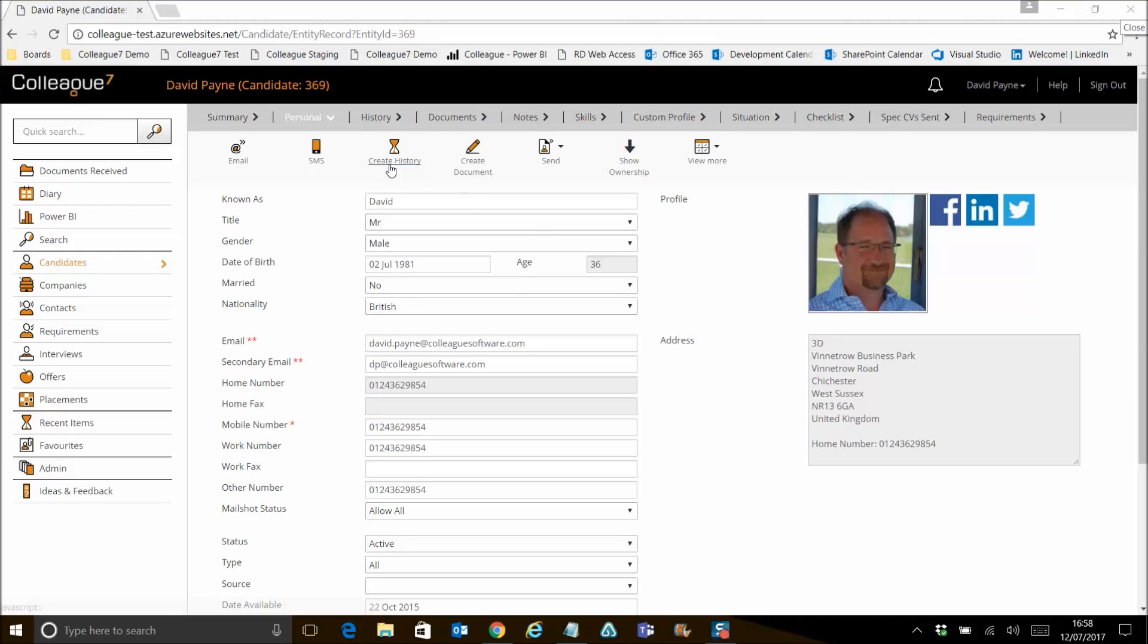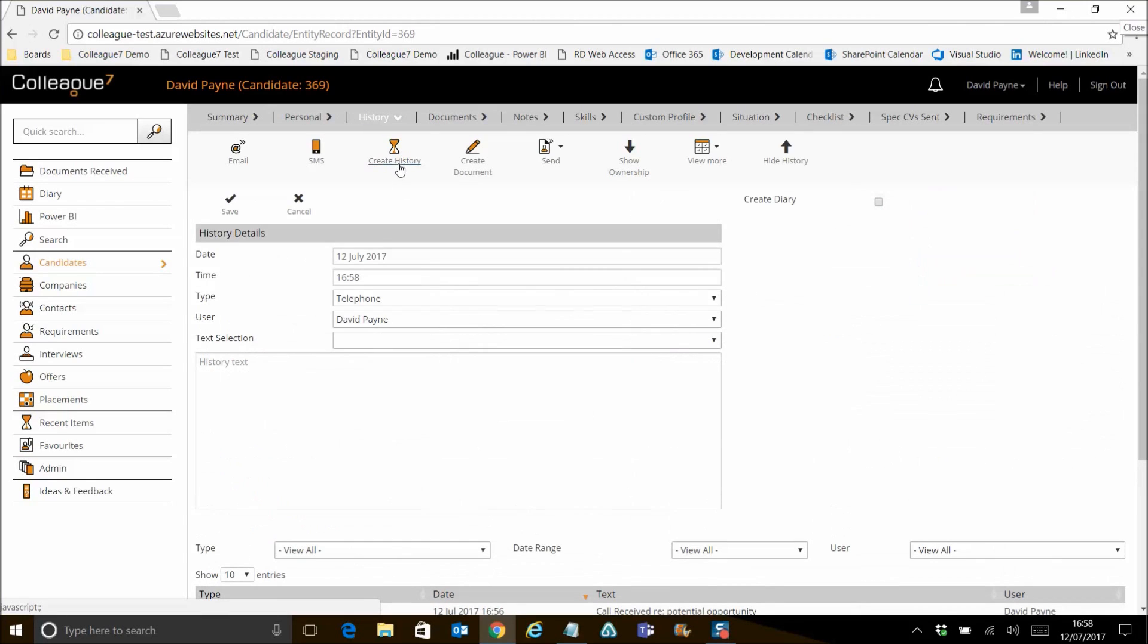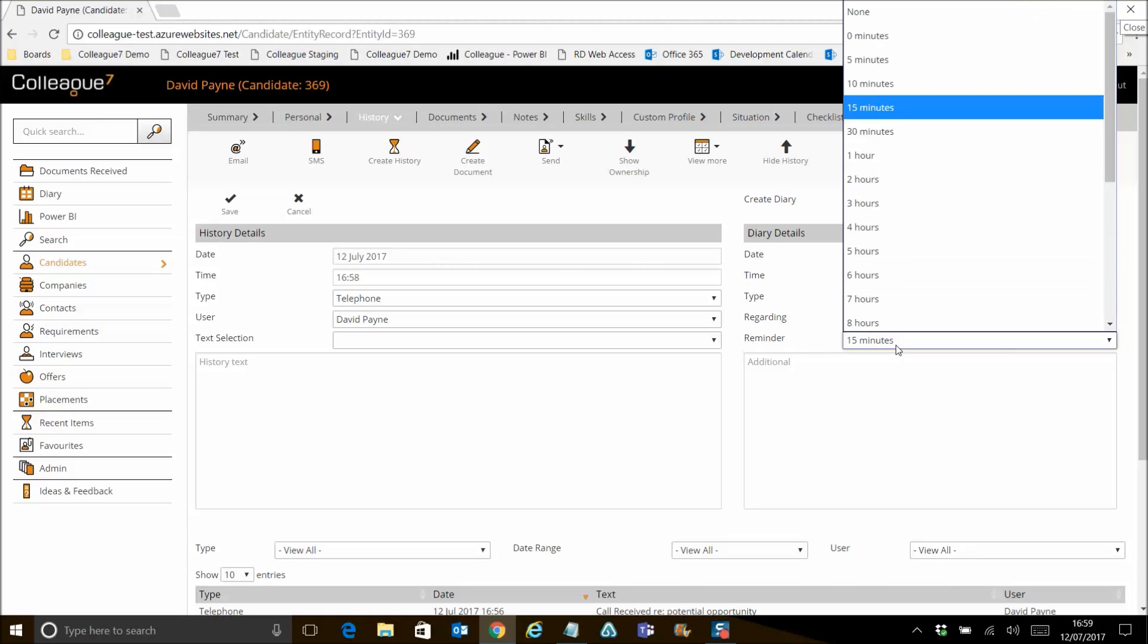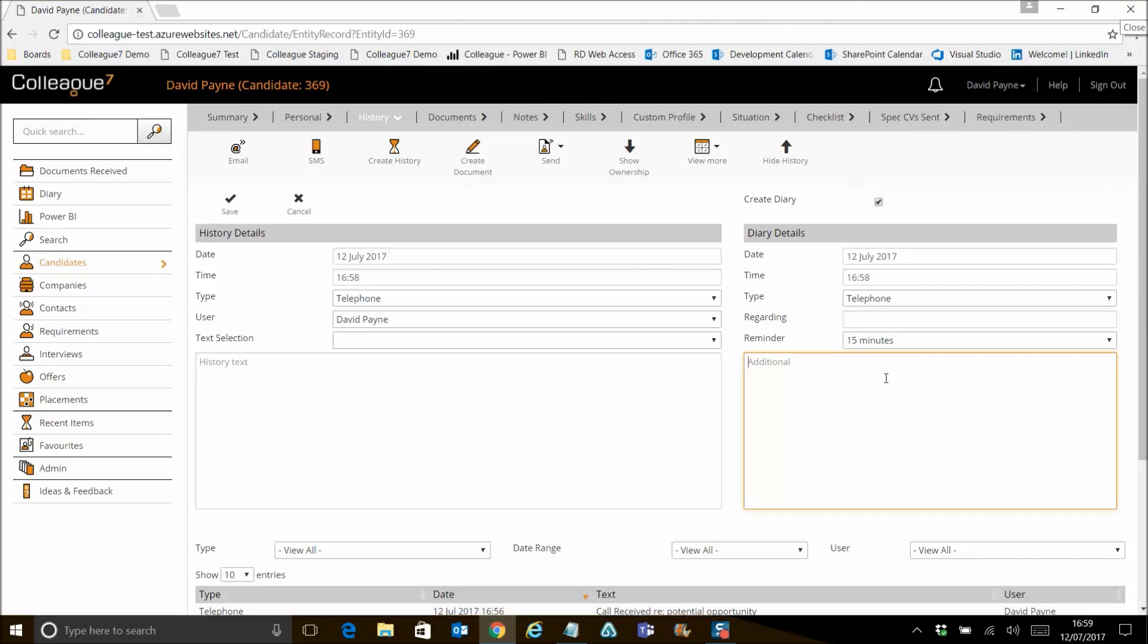Next point to cover relates to the additional reminders now when you're creating a diary entry from Colleague. So this is associated with the create history function that's against all main entities. When you hit create history, your main history element obviously is here. But when you create a diary entry, the diary details panel will appear. And the addition is this reminder setting. So you're passing a diary entry into the Outlook calendar. And this is taken across that reminder setting that is then existing within the Outlook calendar. This isn't a reminder setting within Colleague Seven. This is a reminder setting within the Outlook calendar. But with it set, it will obviously treat as if you created the reminder within Outlook itself.